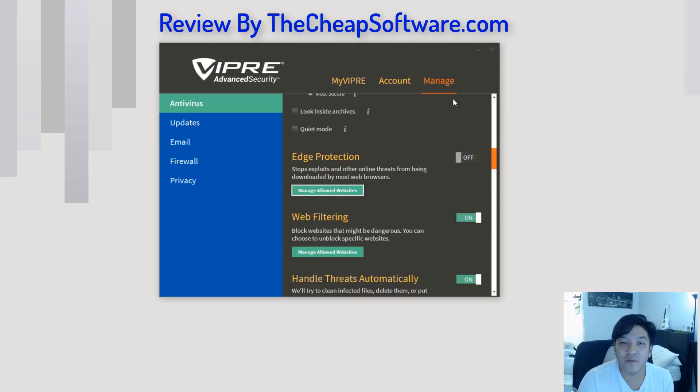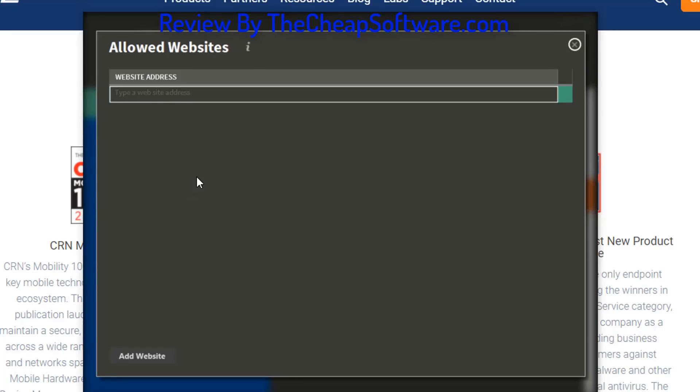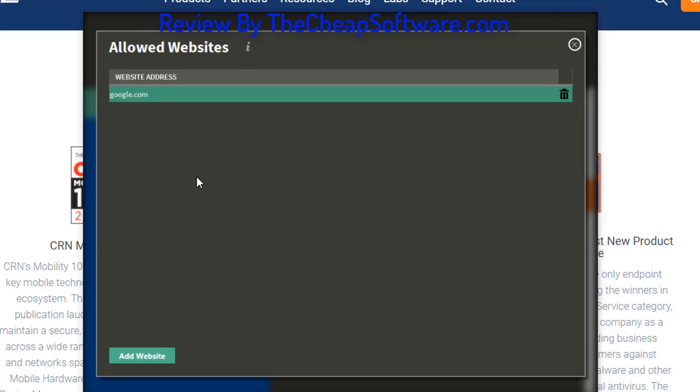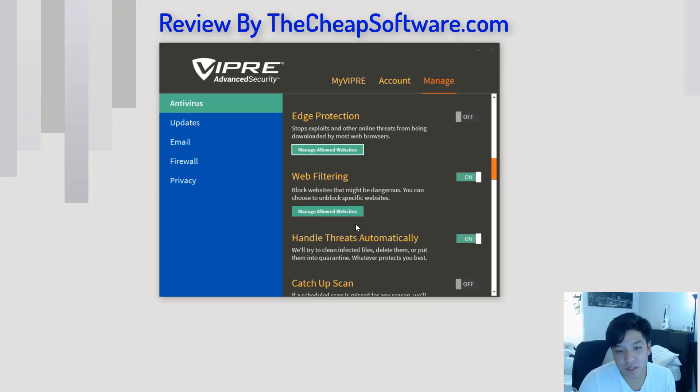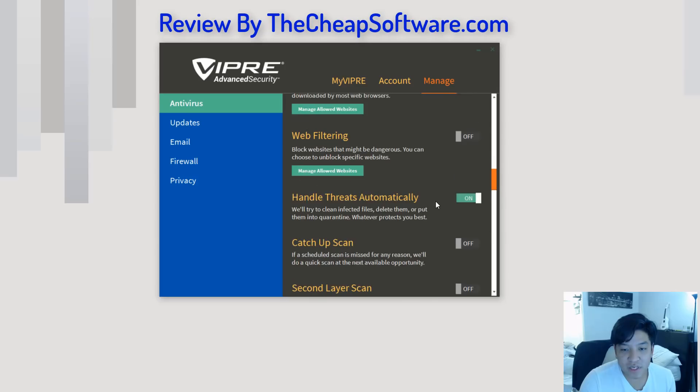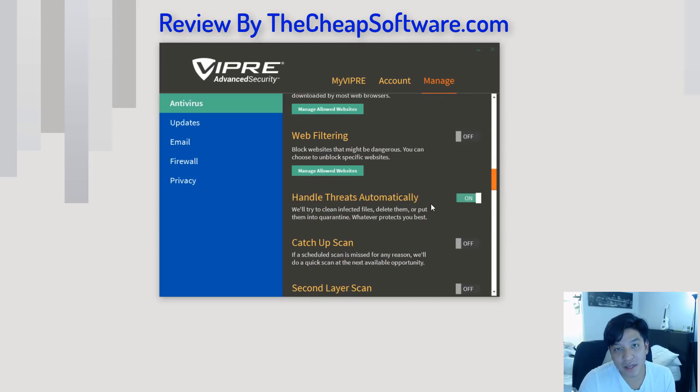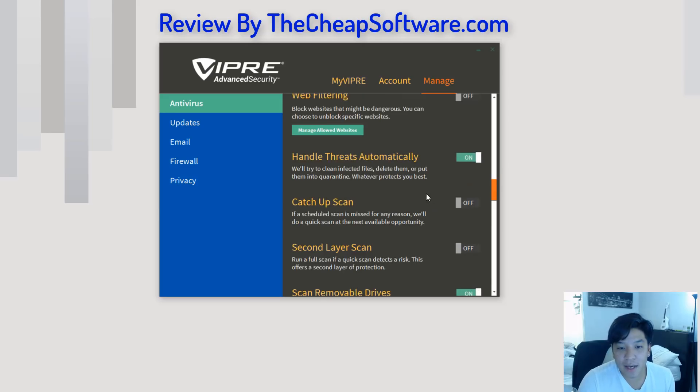Very useful if you have like a family computer and you want to go ahead and block certain sites that you know may be harmful. Same thing goes for web filtering. You can go ahead and block the sites all out right here. You can turn that on or off very simply, very easily. If you want to handle threats automatically, like I said, I think by default, it's a really good thing to have on.